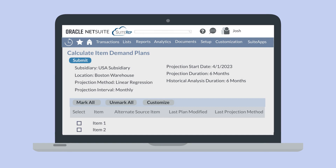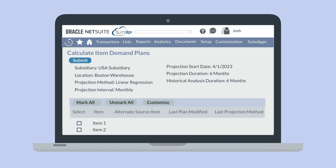For example, notice that I have chosen a linear regression method, I want to see monthly intervals for the plan, and I want a demand plan that pulls from the last six months of demand data and projects the next six months. Notice also that in the list of items, you have the option of selecting an alternate source item for each of your items. If you understand that one of your items will not have accurate or helpful data for NetSuite to pull from, you can select a similar item to use for the demand plan for this item.